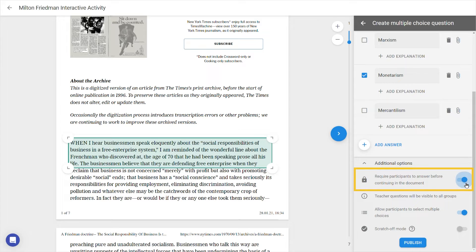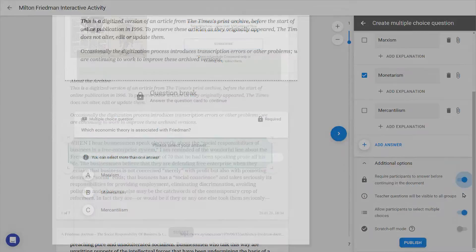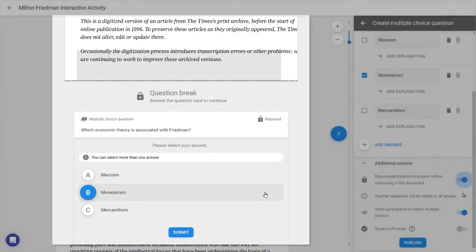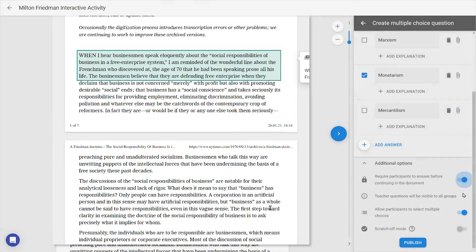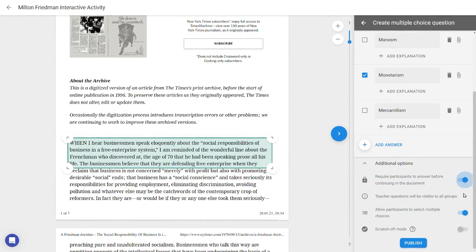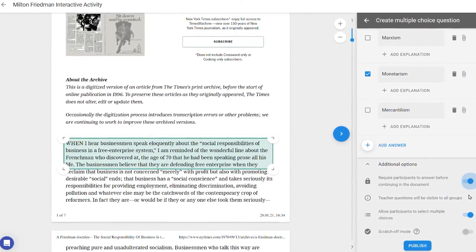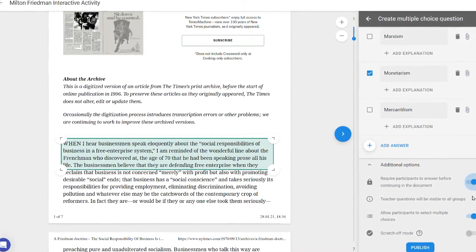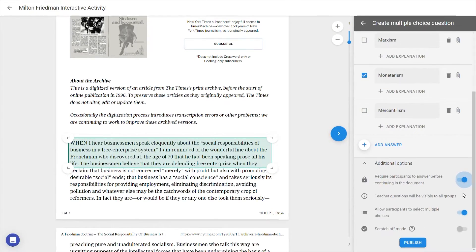Clicking Require Participants to Answer will turn the question into a lock-off question, meaning the rest of the document will be hidden or locked off until the student responds. This is helpful for progressive disclosure of information, for example if the answer to the question you've added can be found later on in the document but you don't want students to see it just yet. Click Publish to save your changes.